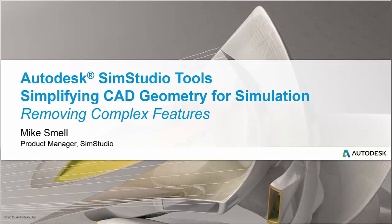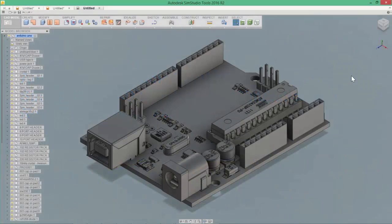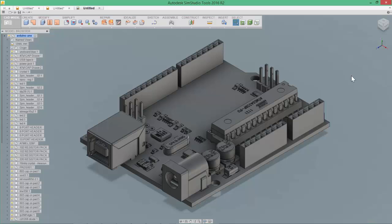specifically focusing on removing complex features. So here we are inside of SimStudio Tools, and in this example, we're going to talk about removing small or complex features from our geometry. And this CAD assembly shows it quite well.